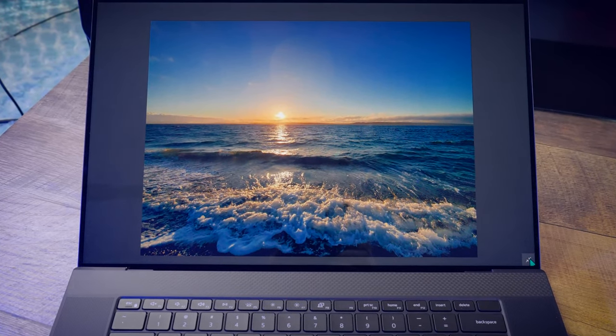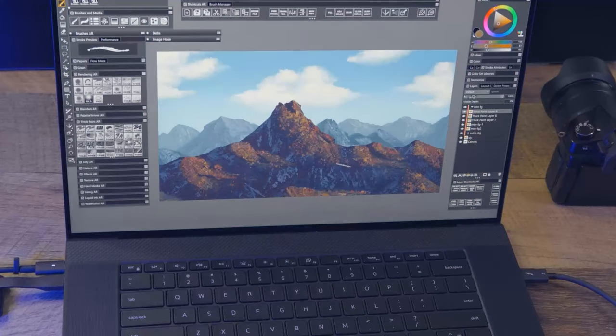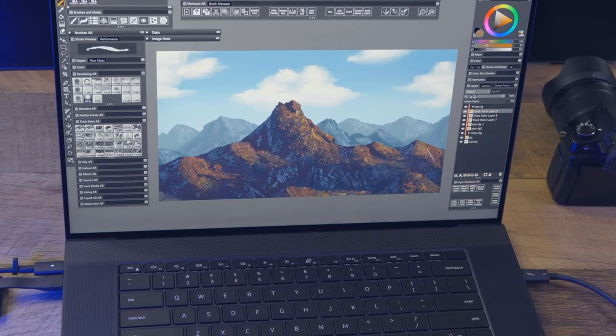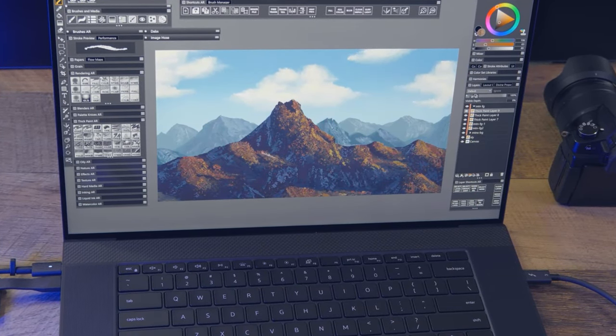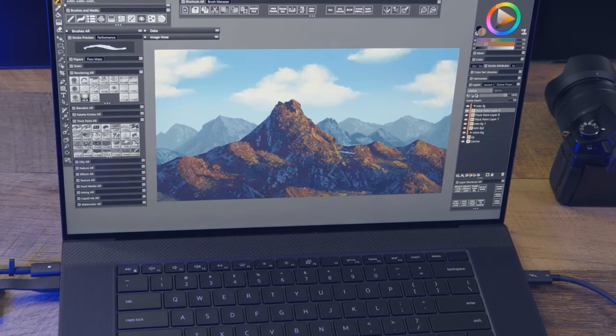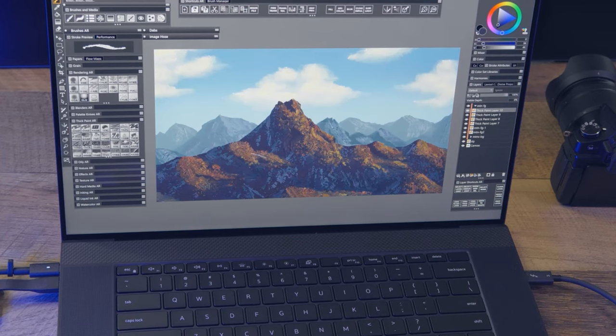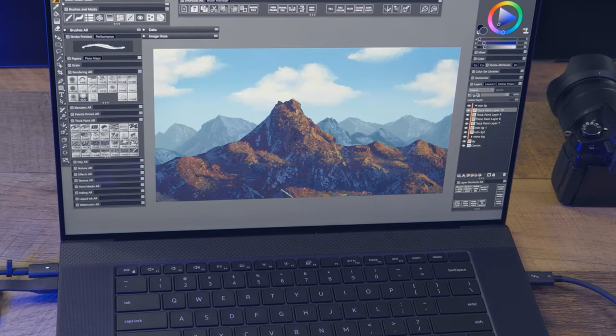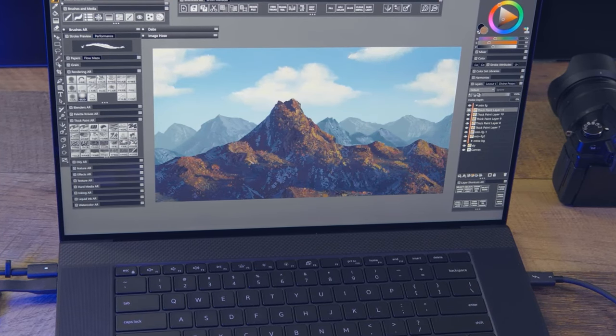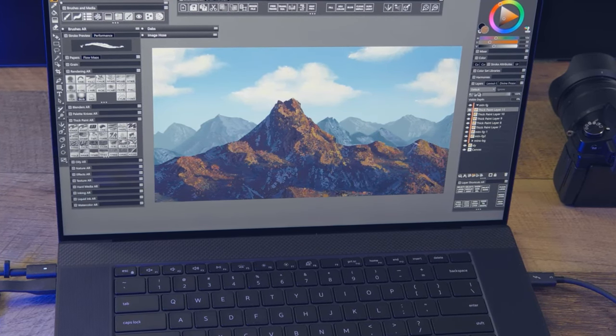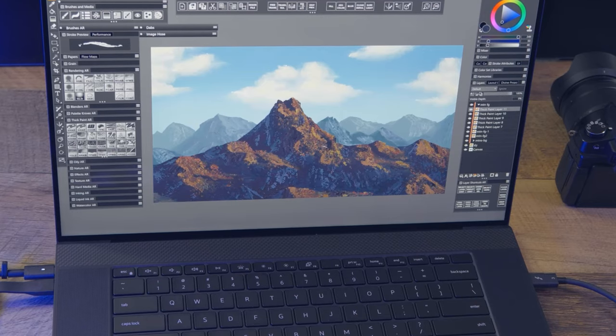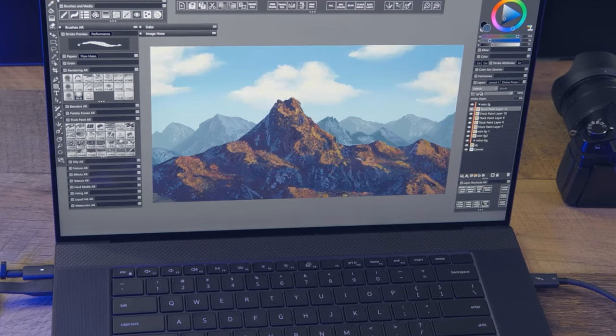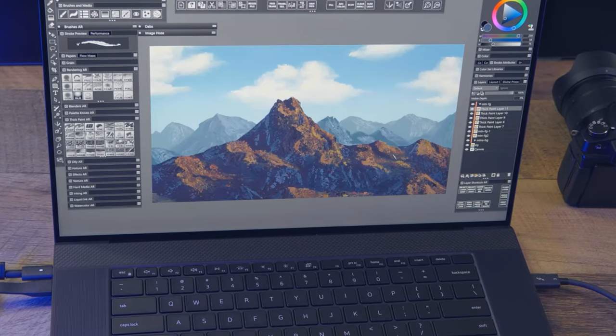Although 17 inches is not as large as some of the displays I'm used to working on, the clarity of the UHD Plus resolution makes it feel spacious. With the right UI scaling, my screen doesn't feel cluttered, and there is plenty of room for palettes and windows.